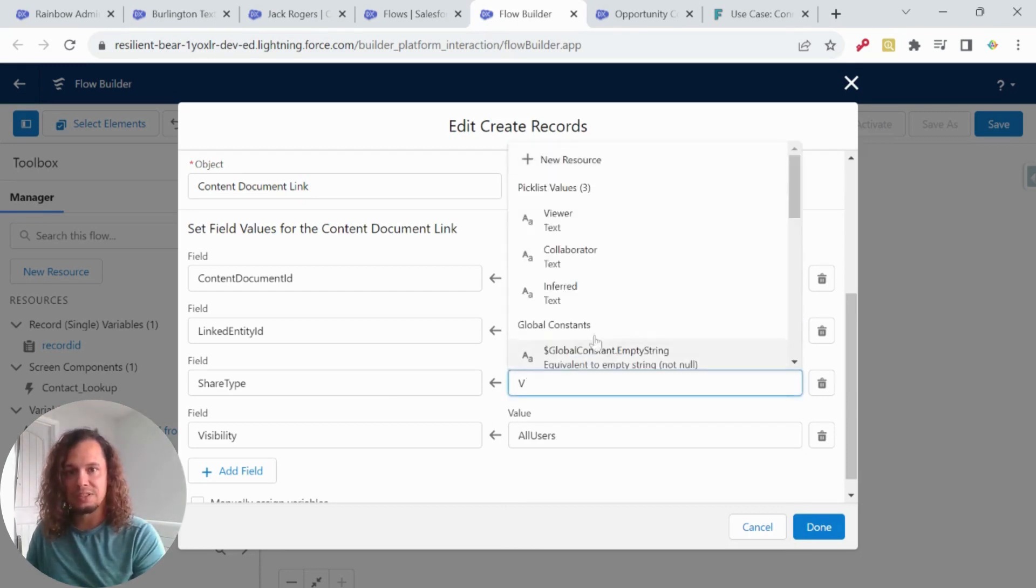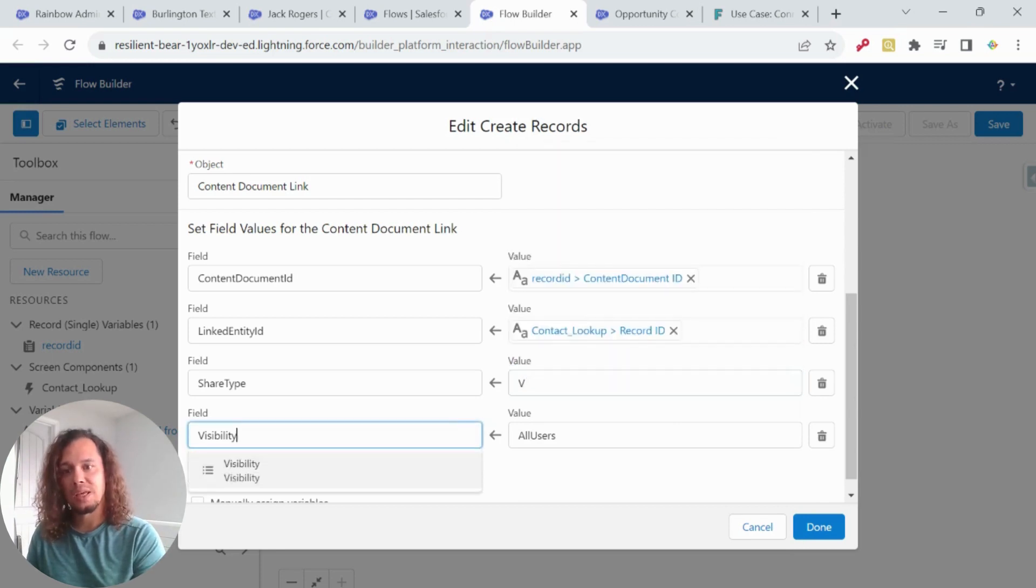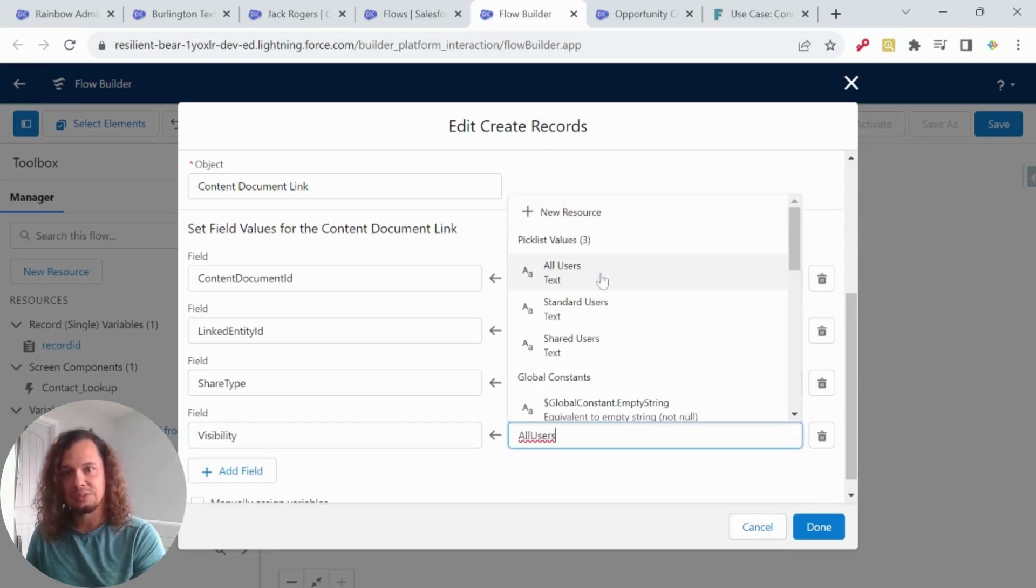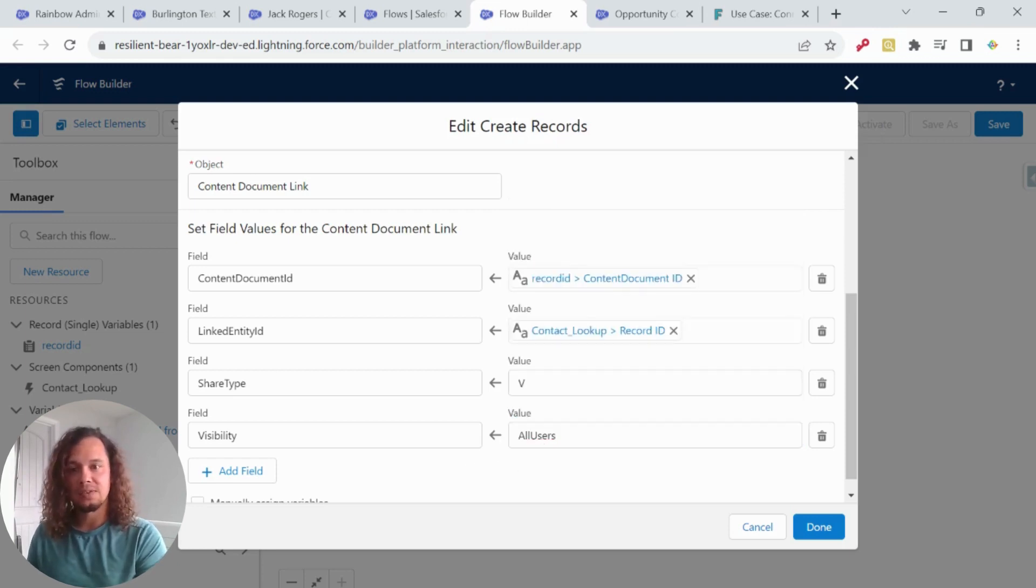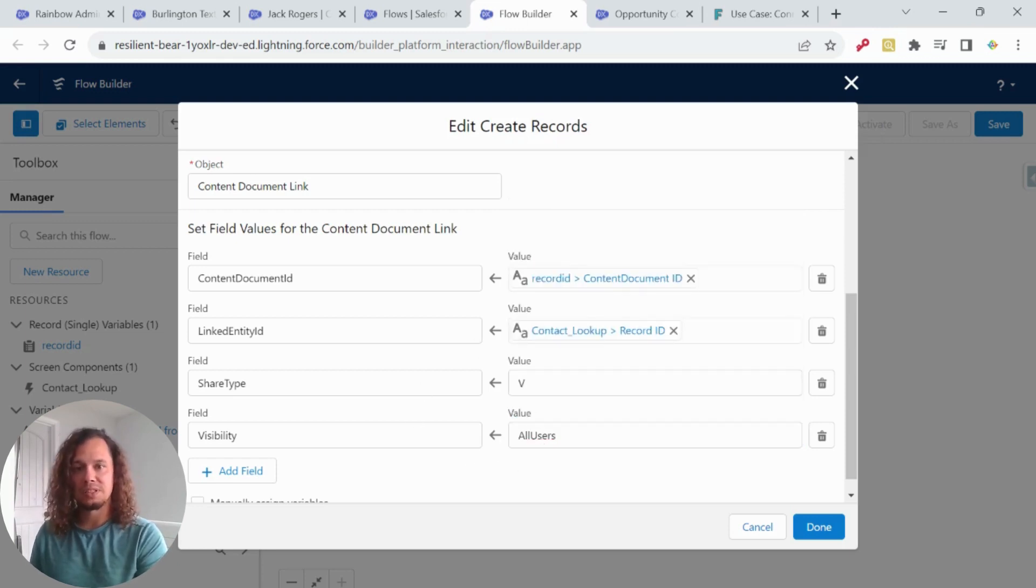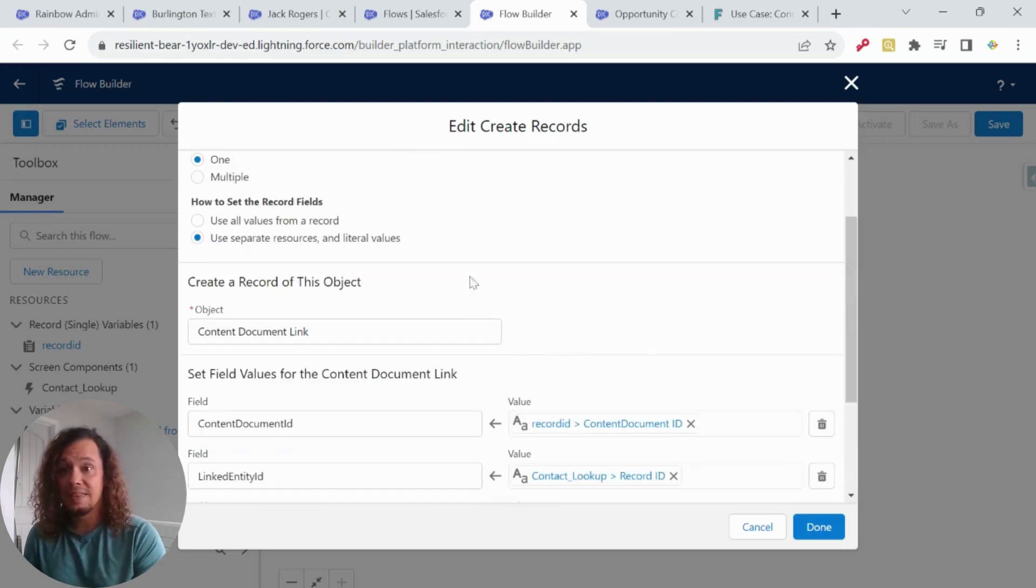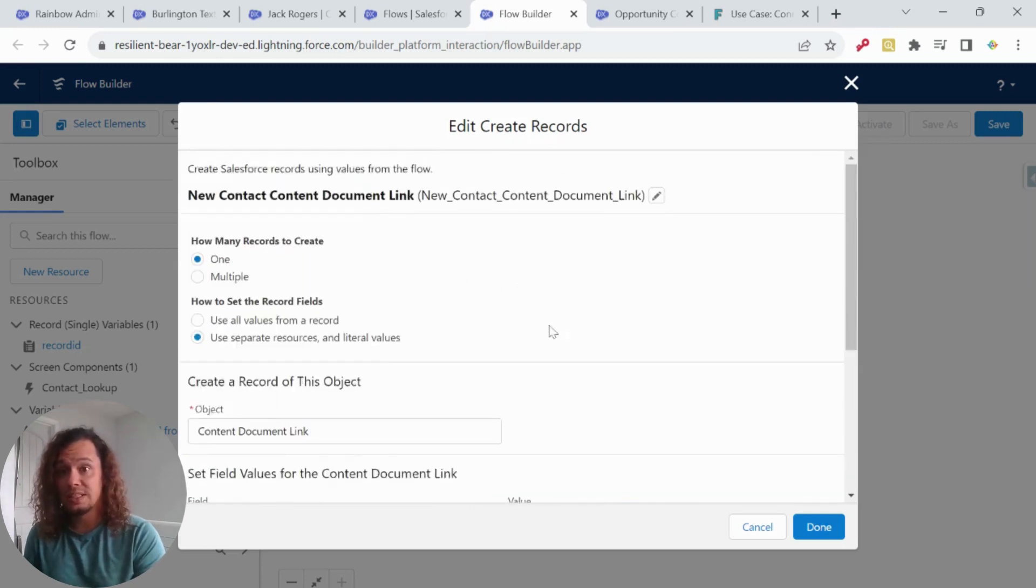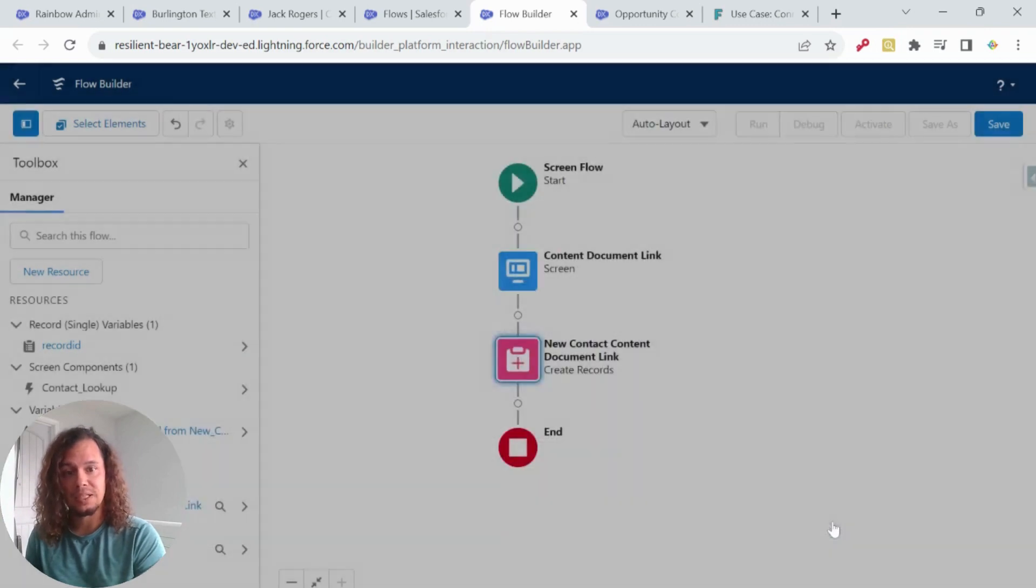Share type, these are some of the default values. So I just put viewer, but you can change it. And visibility, I just put it for all users. You might have different settings for share type and visibility, but for simplicity, I just want to make this available for everyone to see. And that really is all that we need to do in order to set this up. So I'm going to hit done.